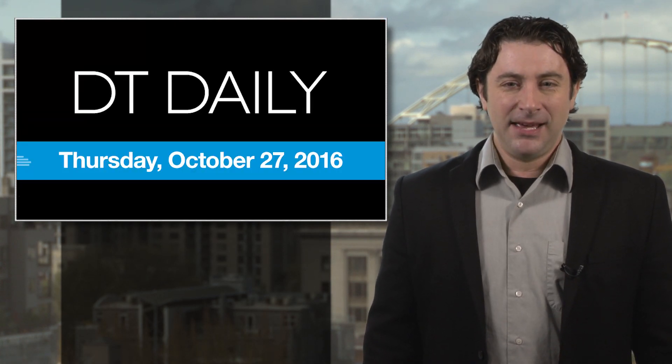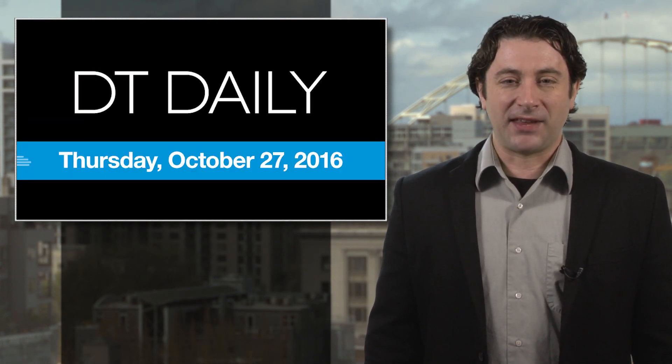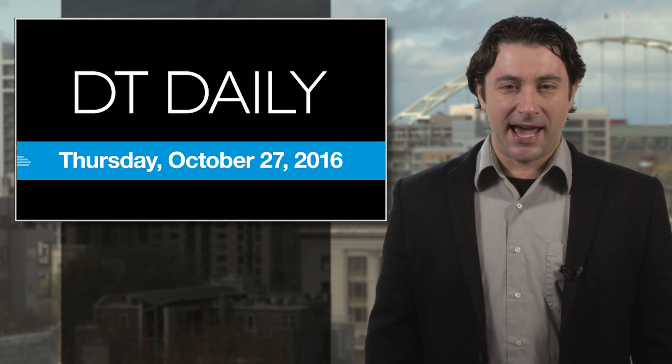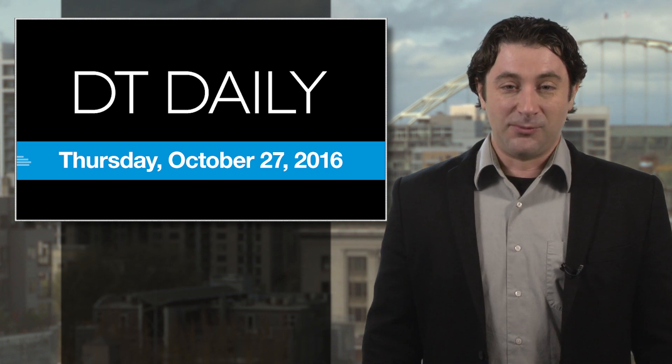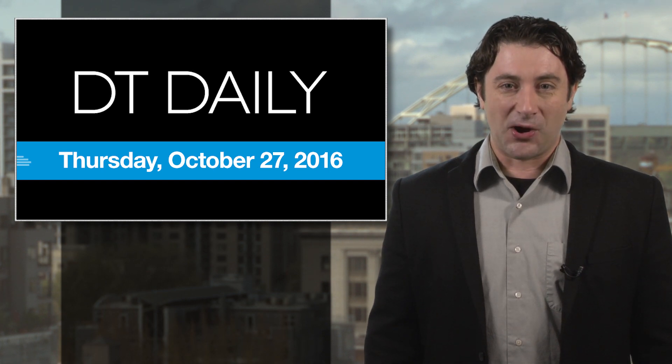That's it for DT Daily. Be sure to check back for the Apple event recap later today. We'll see you again tomorrow.